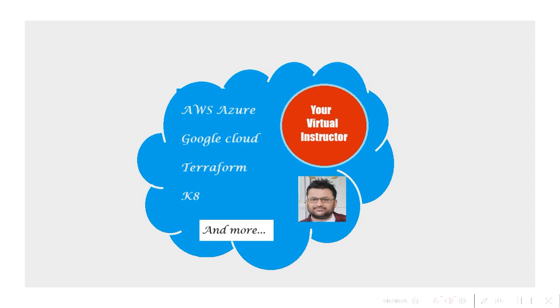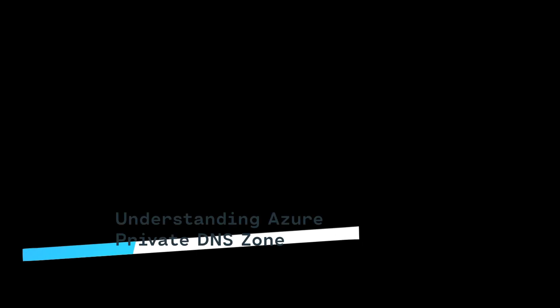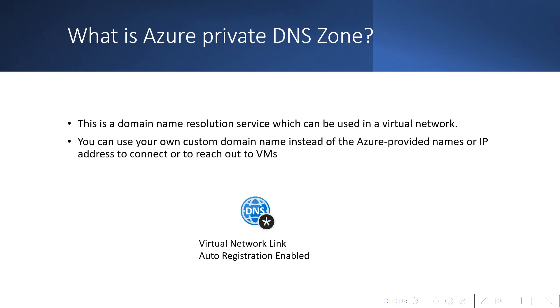Hello friends, welcome to your virtual instructor. Today we are going to talk about Azure Private DNS Zone. This is a domain name resolution service which can be used in a virtual network.